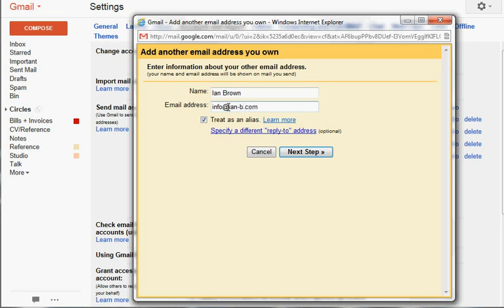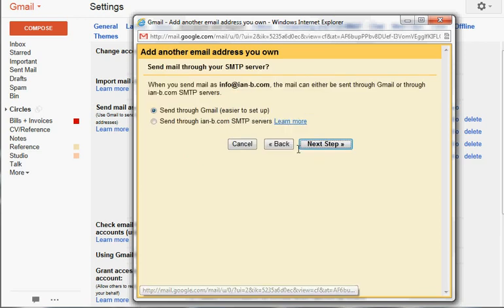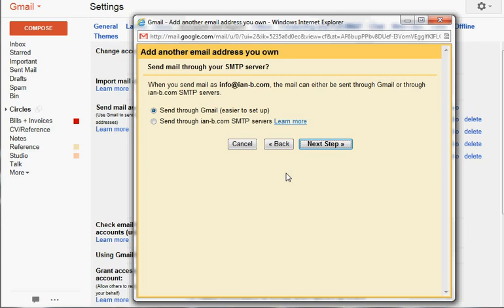And it says 'Treat as an alias.' Now this means that when it comes from that address, Google recognizes it as what Google says 'me' - that's you, same thing. So any time you send an email to info@ian-b, it will take it as me, just like your proper Gmail address.